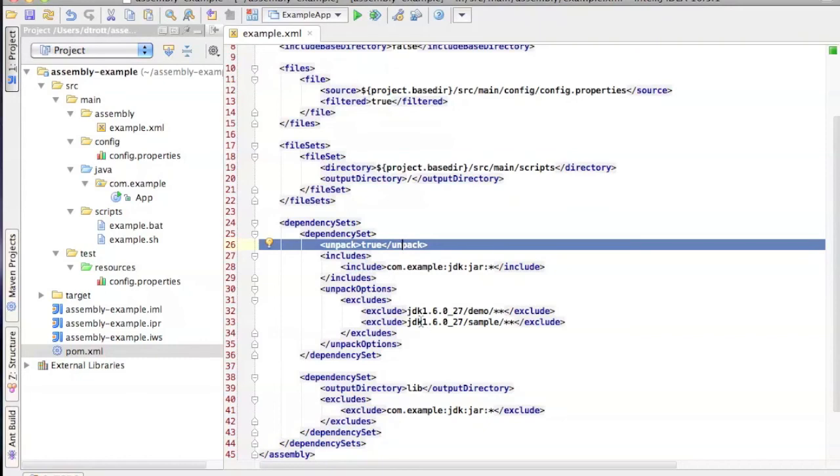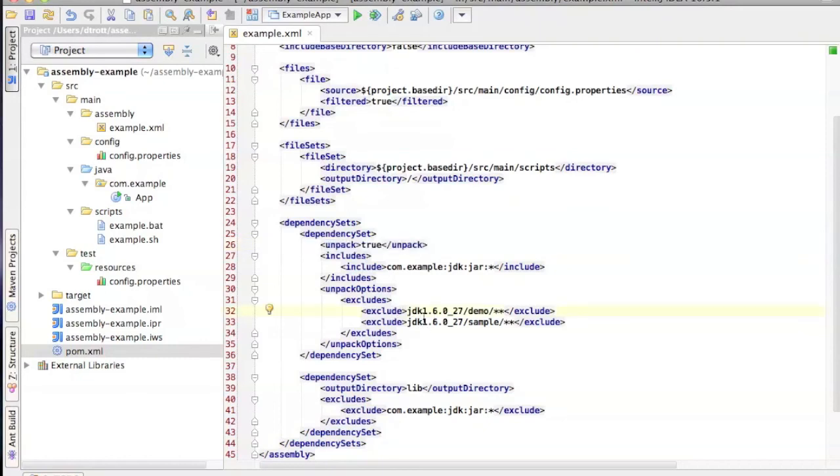And in so doing, I was then able to exclude specific files from the unpacked archive. Thank you very much for watching this tutorial. I hope you found it helpful. Thank you very much.